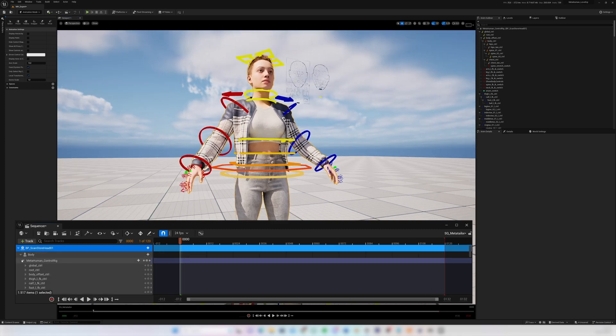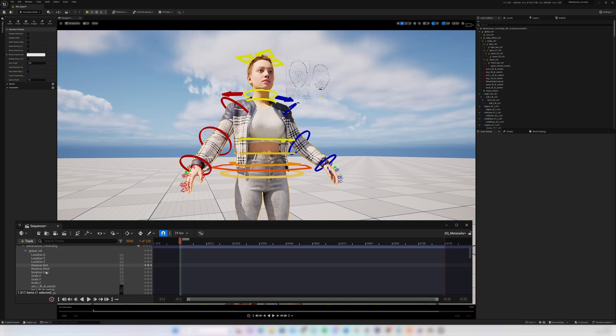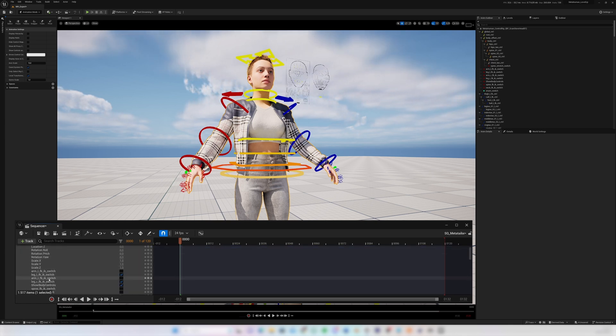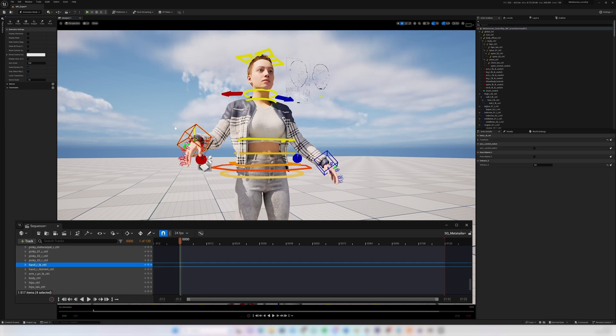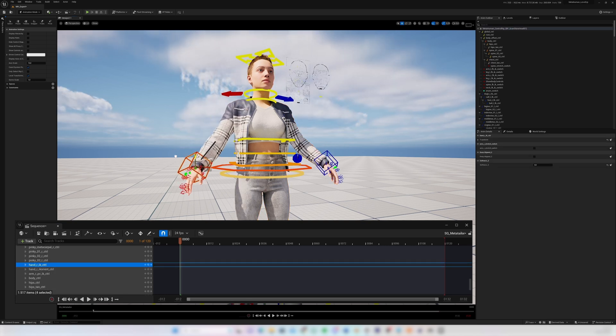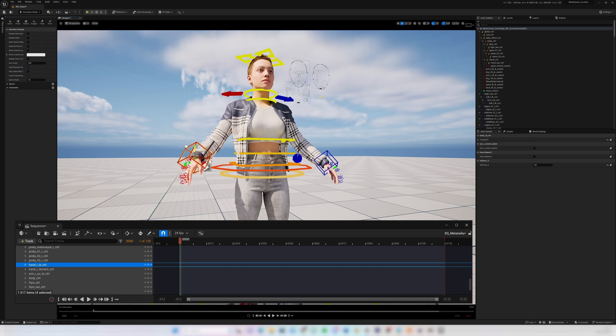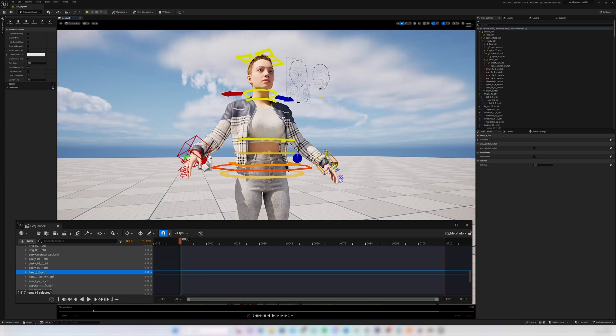And if I now navigate to the control rig I will quickly go to global control and set the arm IK switch. And now we can see that the clothing follows the MetaHuman.